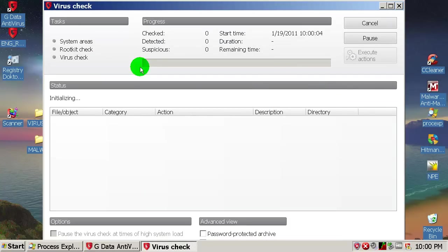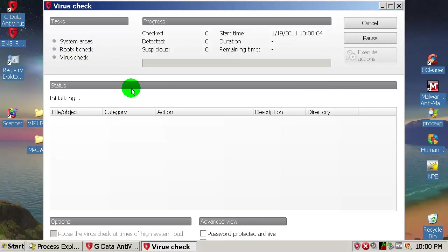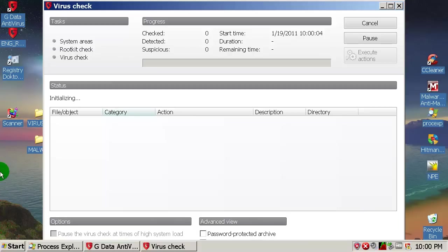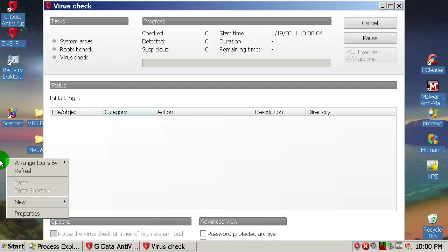This is going to take a while. It will do a system areas and rootkit check and virus check, probably all partitions. I only have one partition, only C drive on this virtual machine.